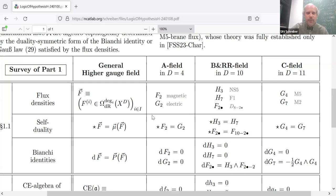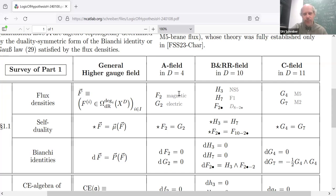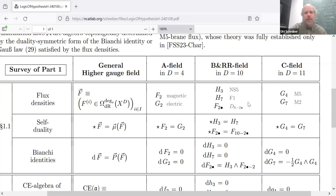So this way of writing Maxwell's equations — which usually would say dF2 equals zero, and in vacuum d-star-F2 equals zero — we can say dF2 is zero and dG2 is zero, but they're Hodge dual. In this formulation, it's easy to write down the corresponding higher gauge theory of the B and RR fields.